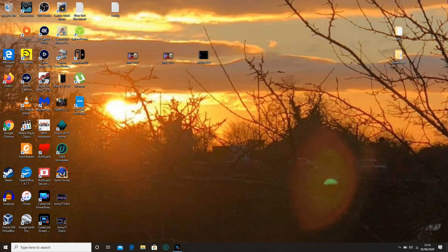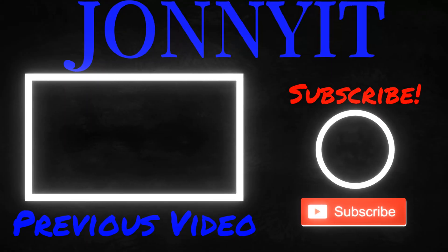Thanks for watching this video. Please like and subscribe for more. Bye for now.